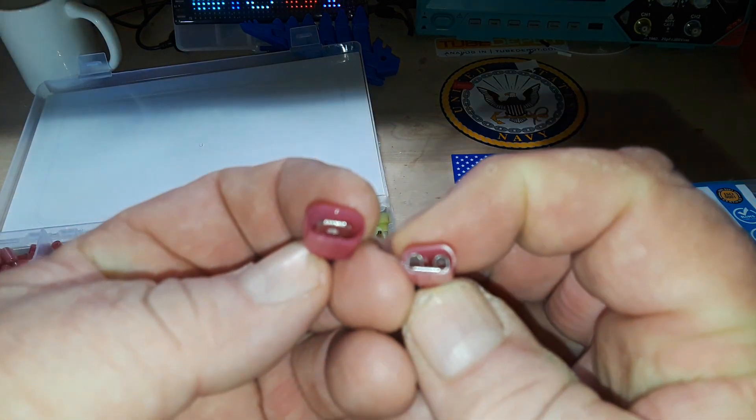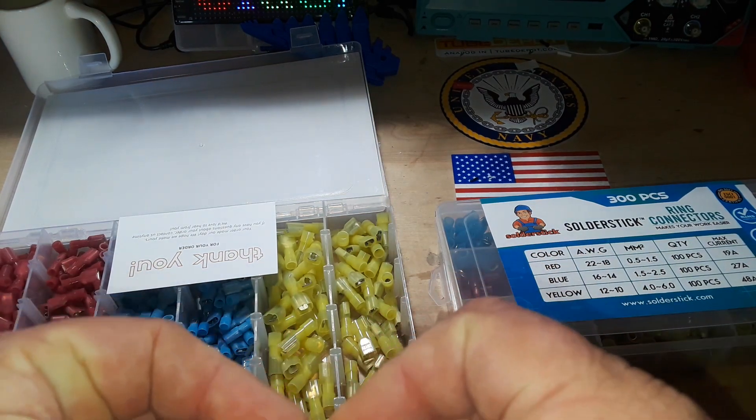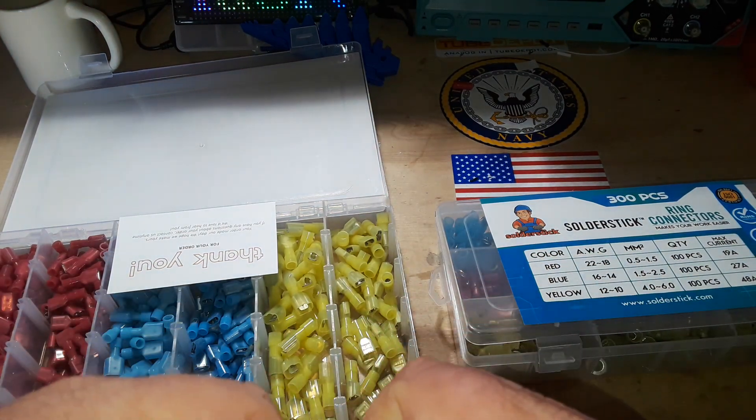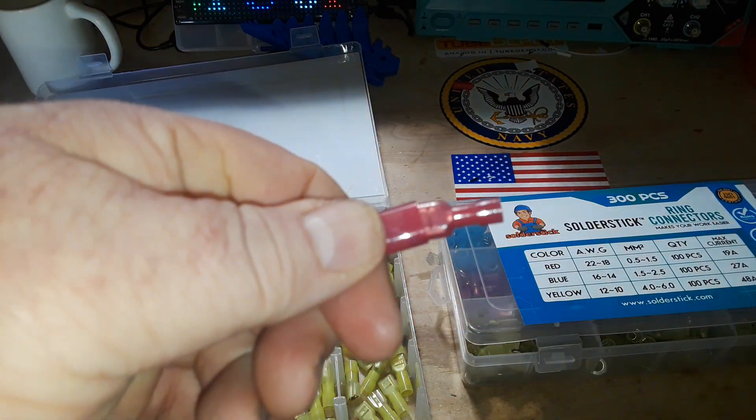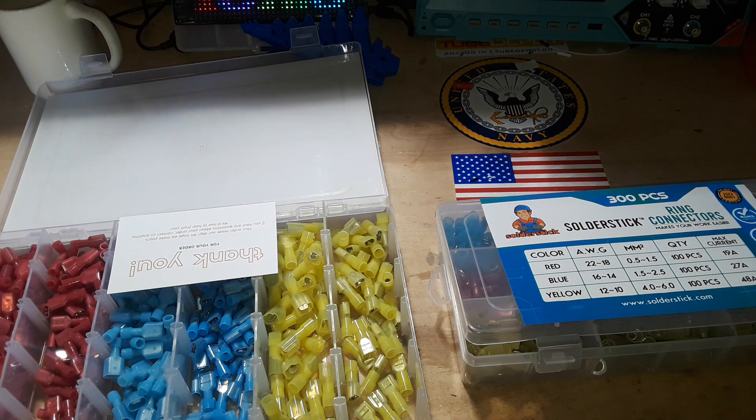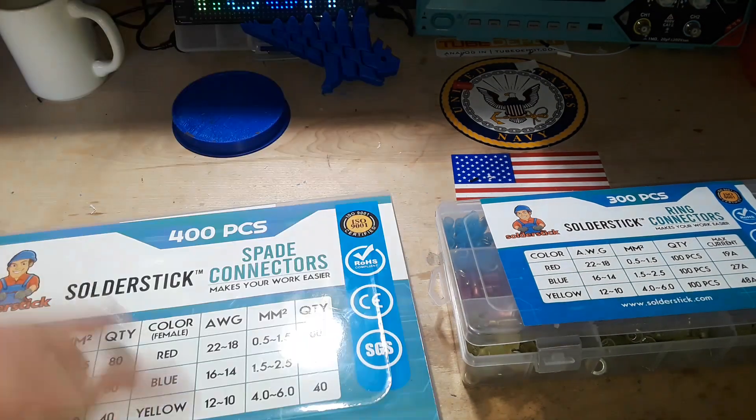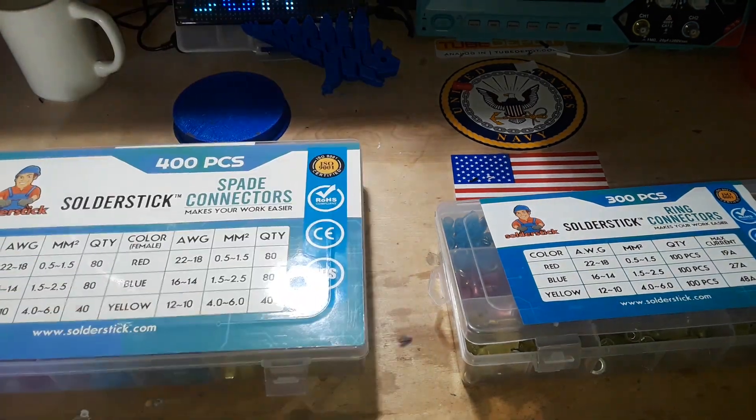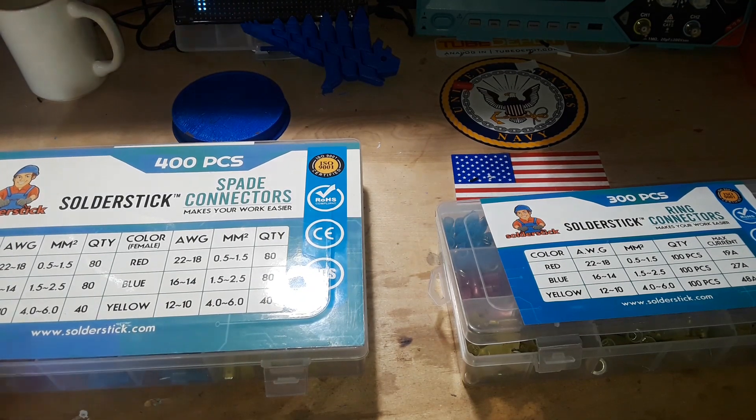We have a male and a female connector which fit together like so. You crimp those onto the ends of your wires and you look like you know what you're doing.